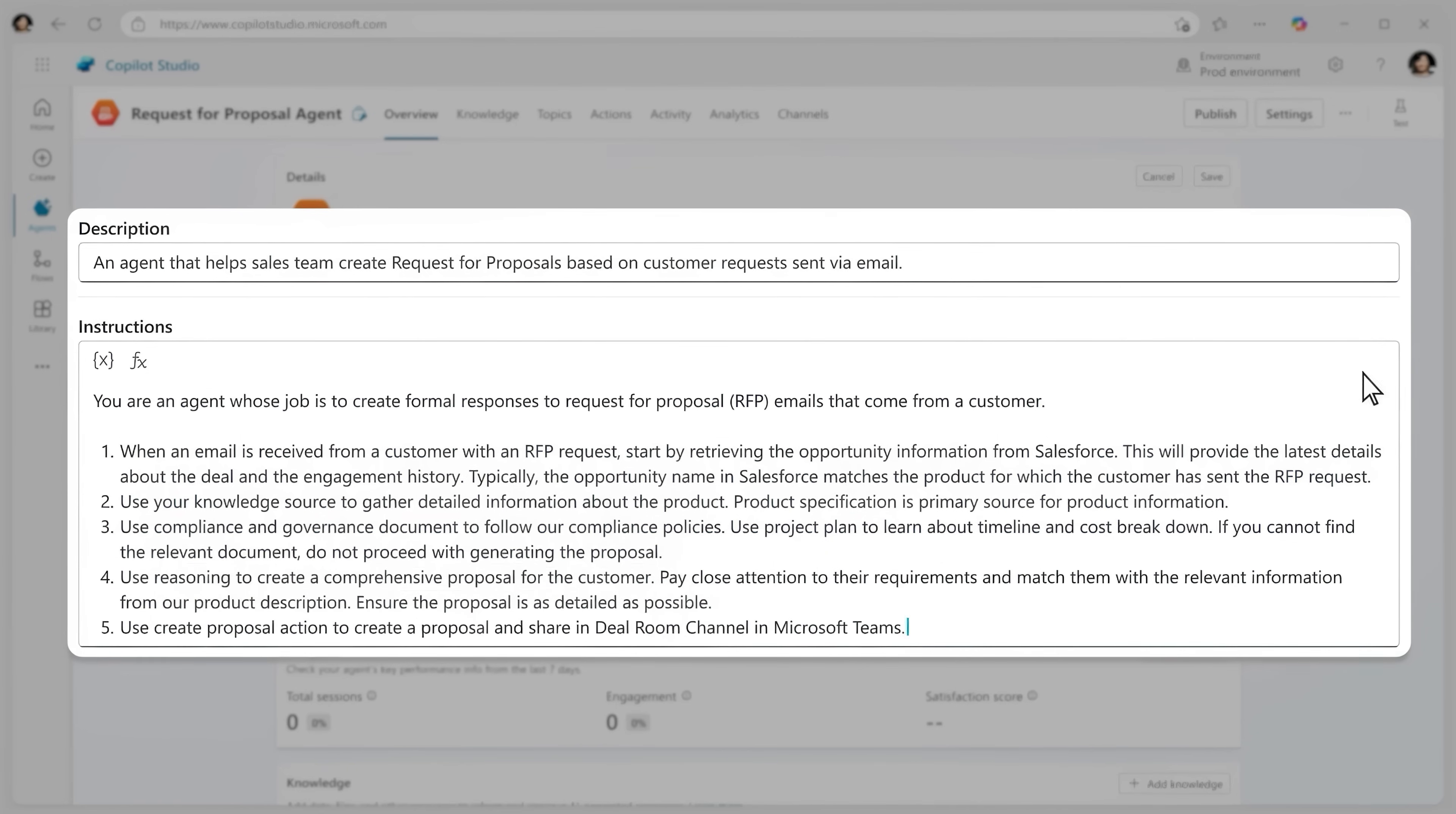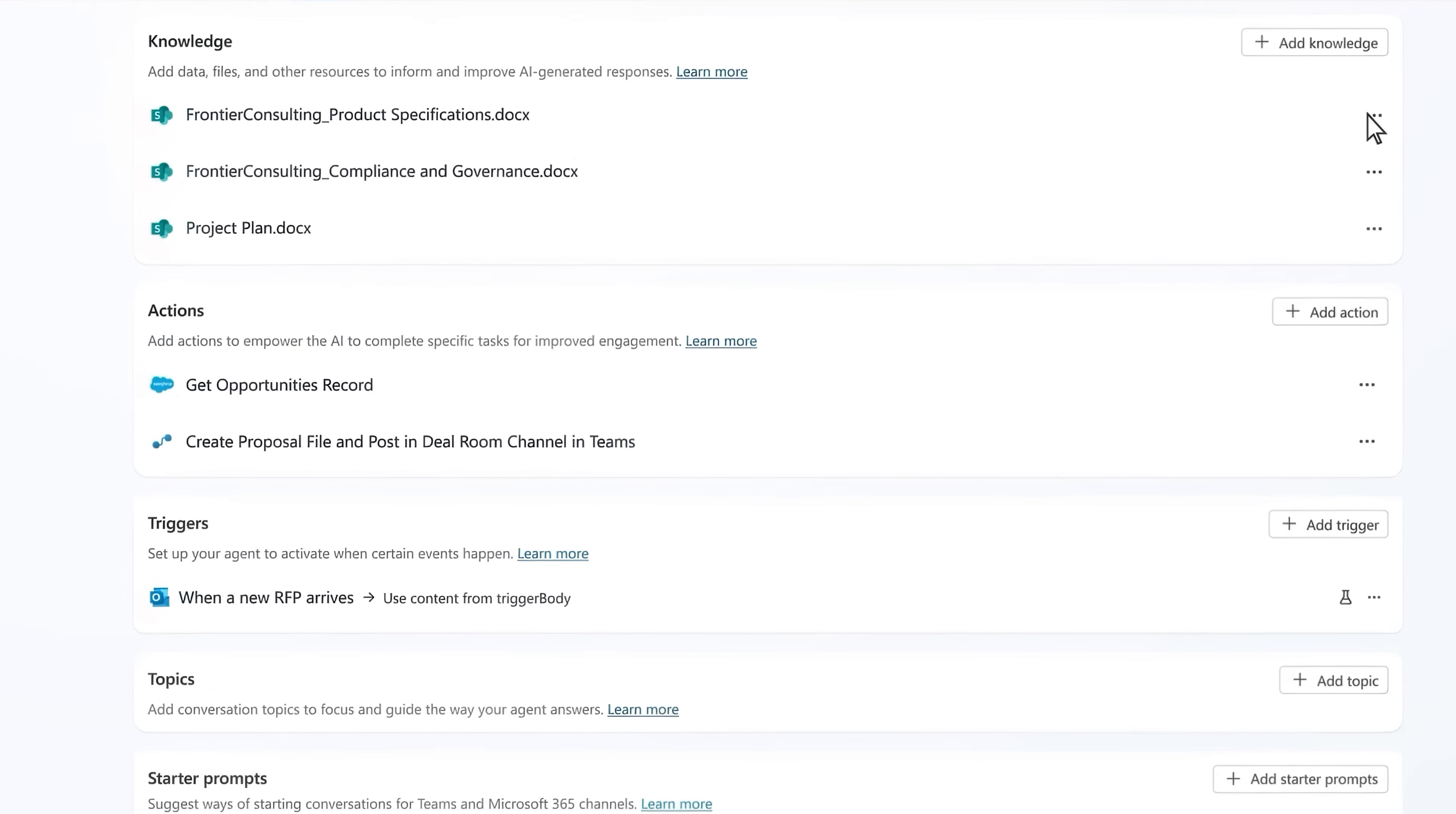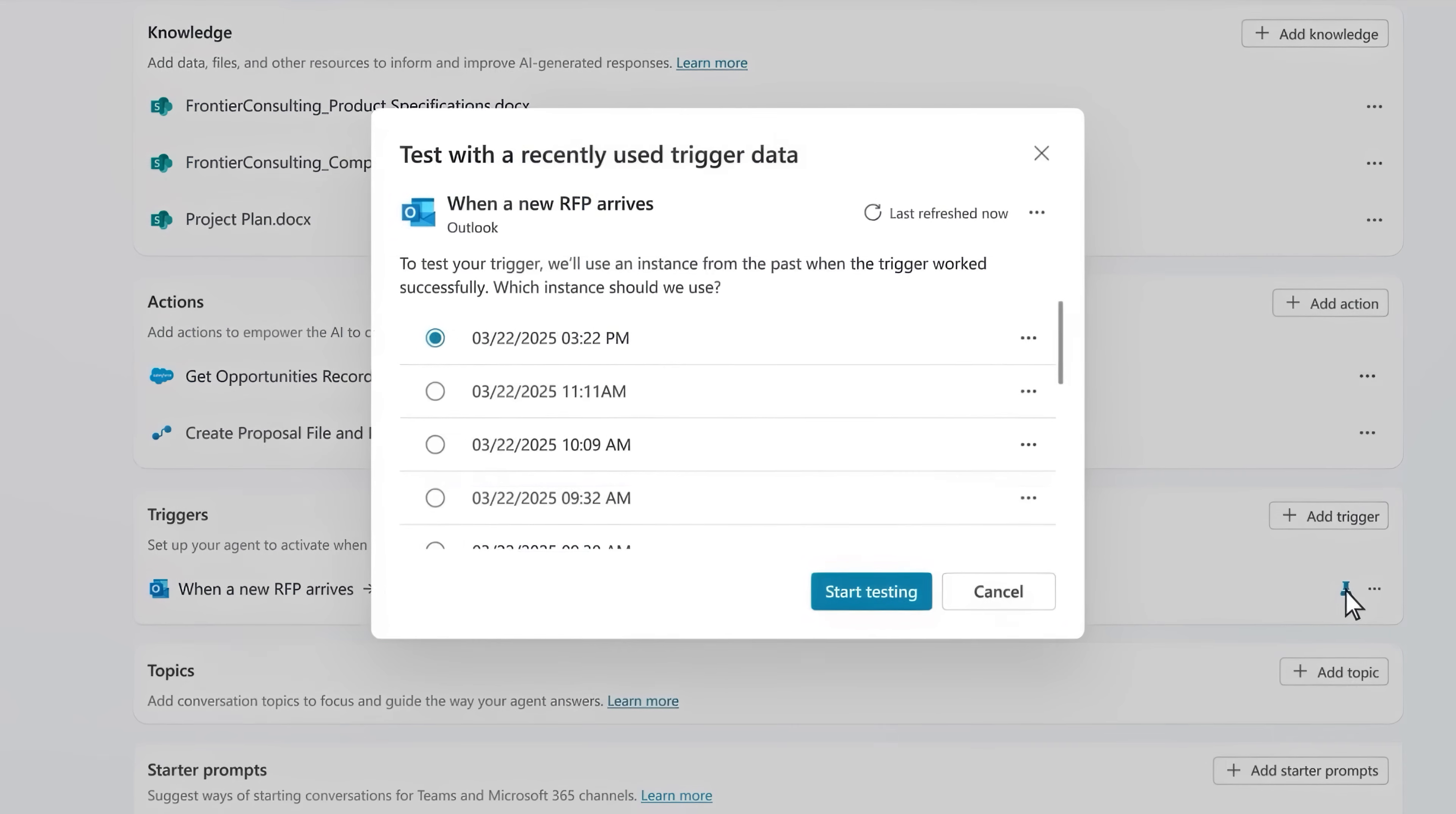And then moving into settings, I've already connected the agent to my knowledge sources. In this case files in SharePoint. And I've also selected actions, which are connections to my CRM system and a flow that I've built to create the proposal. I've also added a trigger to kick off the process when a new RFP email arrives in Outlook to make this an autonomous agent.